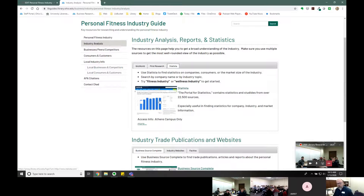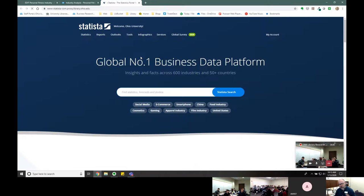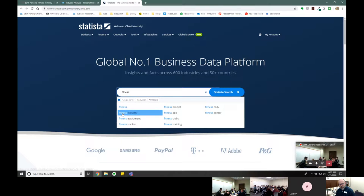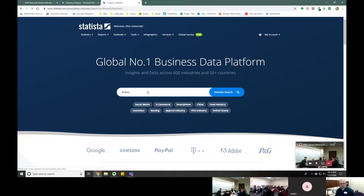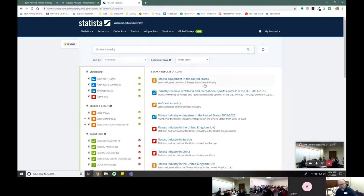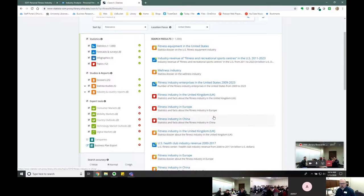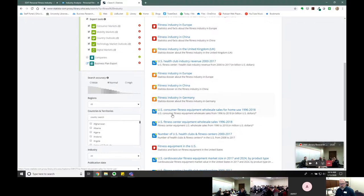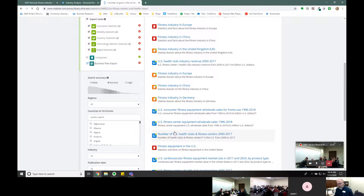Statista is also another perennial favorite. As the name implies, Statista is really good for statistics and all kinds of things like that. If we type in 'fitness,' here's fitness industry, fitness club, fitness training — all kinds of search suggestions. We get things like fitness equipment in the United States, the wellness industry, fitness industry in Europe and China. For example, here's the number of US health clubs and fitness centers from 2000 to 2017.